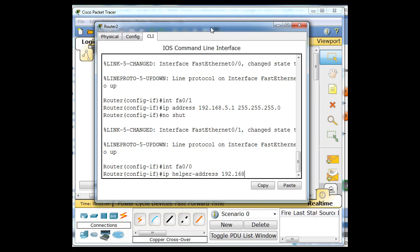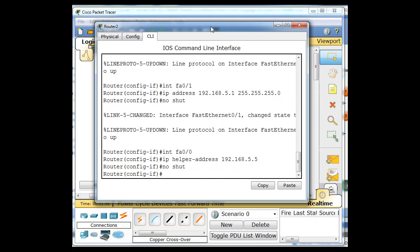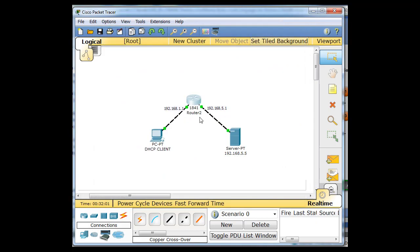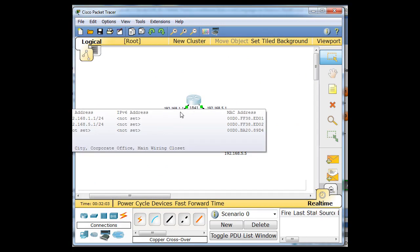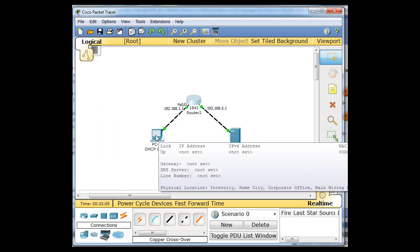And then give it the address 192.168.5.5. And that's going to be the helper address. Hit enter. No shut. And so now the router has a helper address right here.